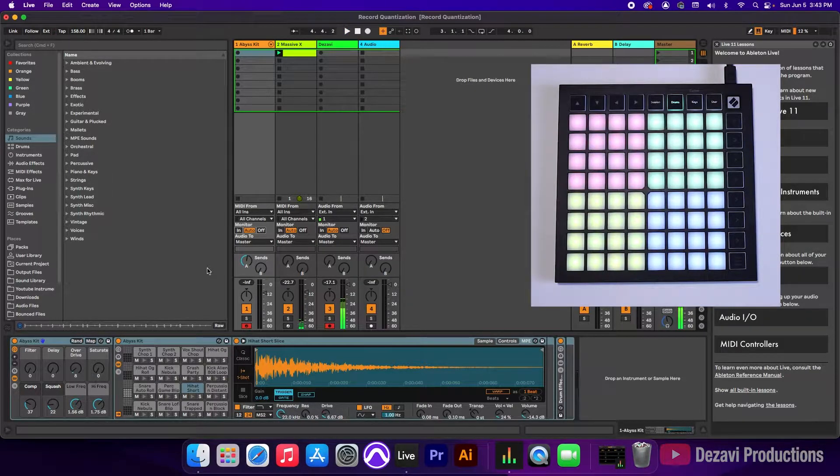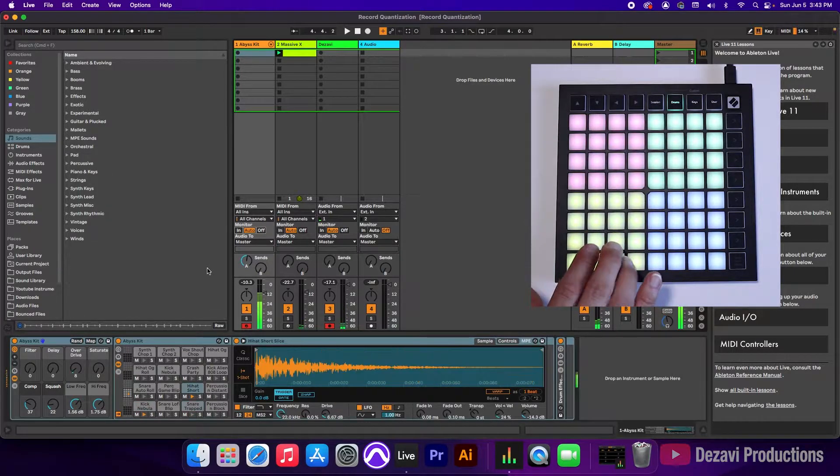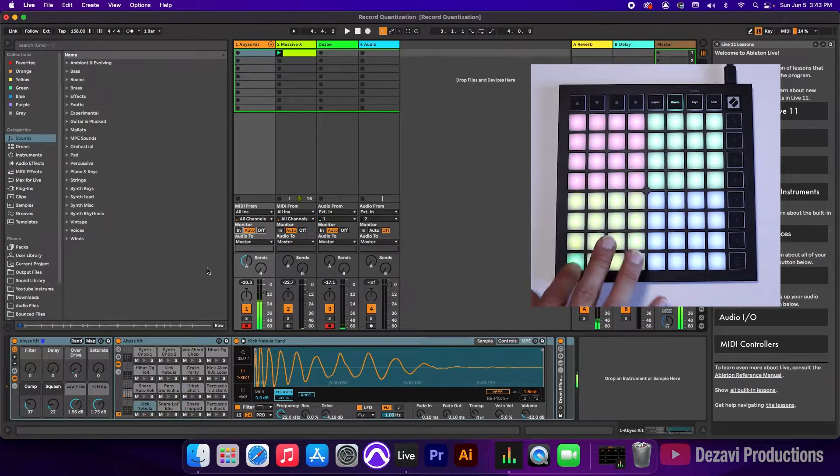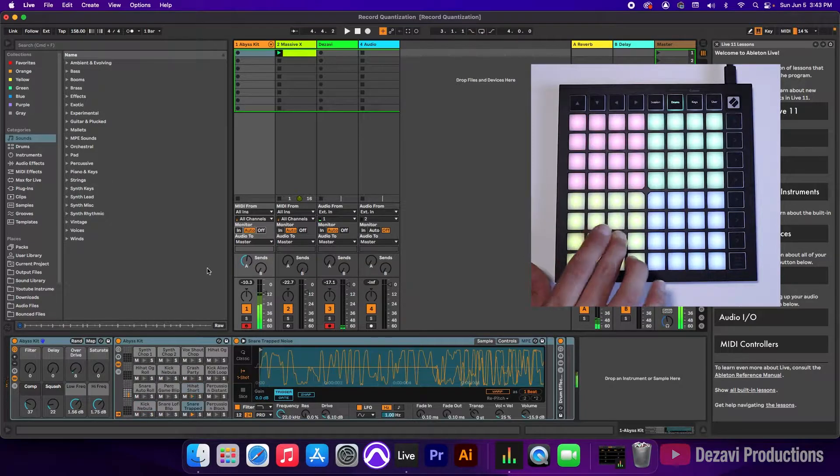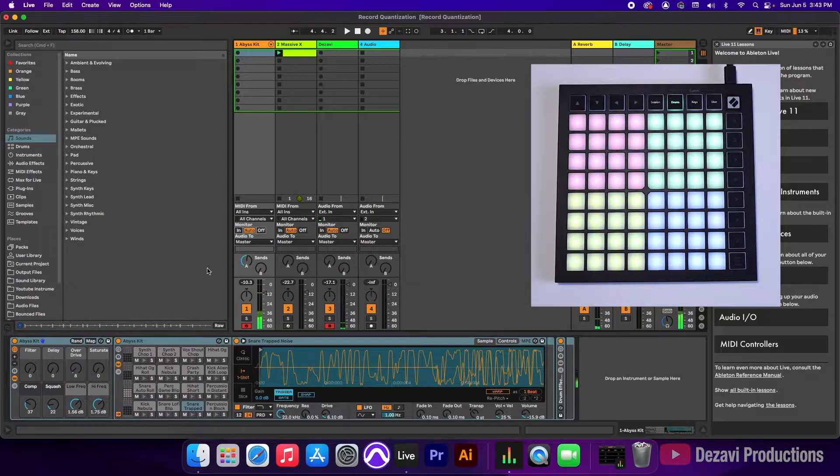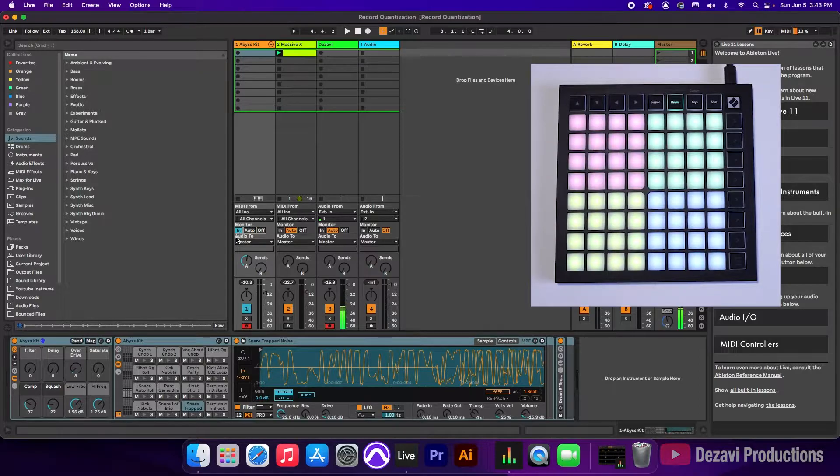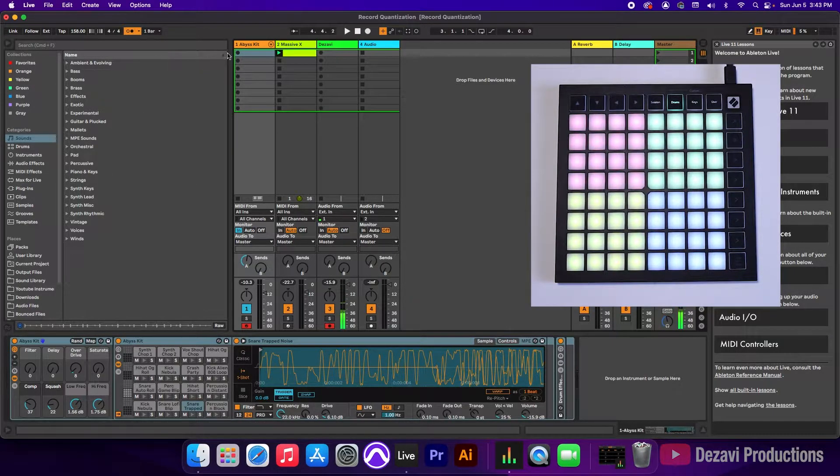And these are the sounds I'll be adding. Now to record this, I'm going to change the monitor to in so we don't have any feedback. I'm going to turn on the metronome, and let's go ahead and record this.